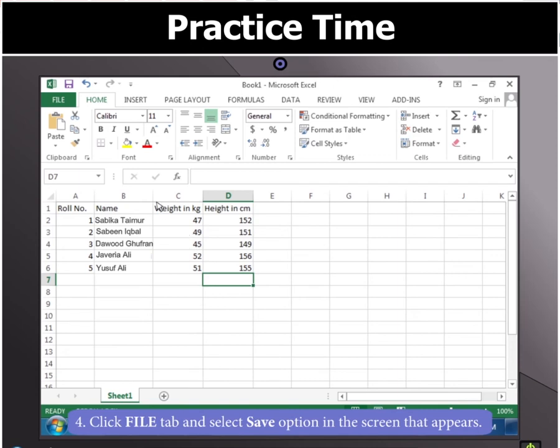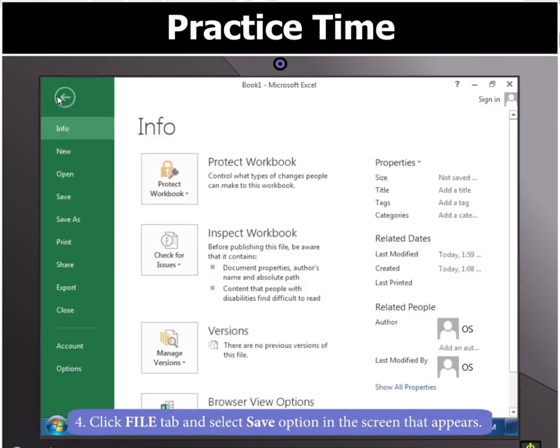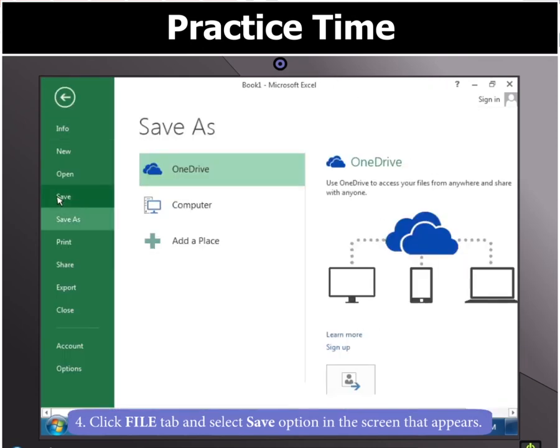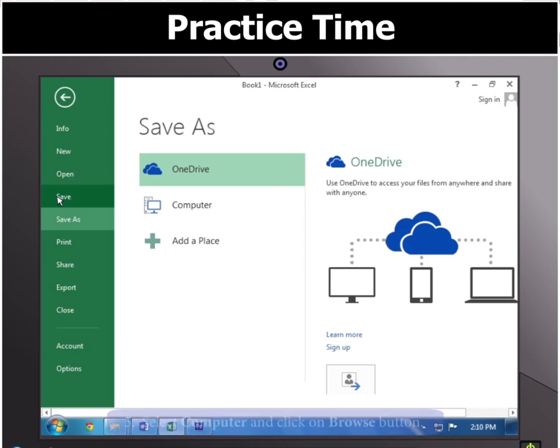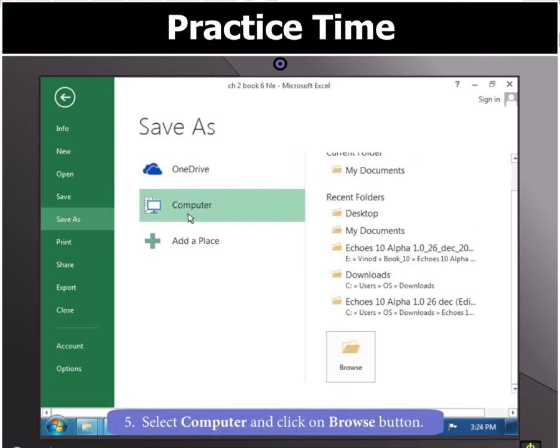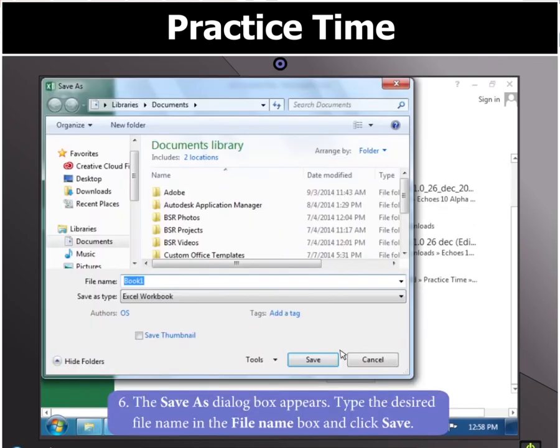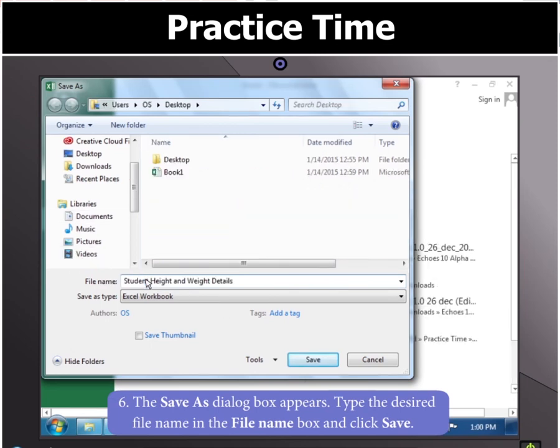You can now click on File tab and select Save option that appears on the screen. Select Computer and click on Browse button. In the Save As dialog box that appears, type the desired file name in the File Name box and click on Save.